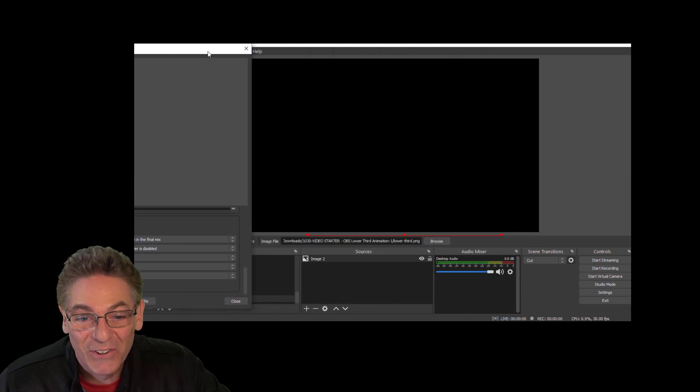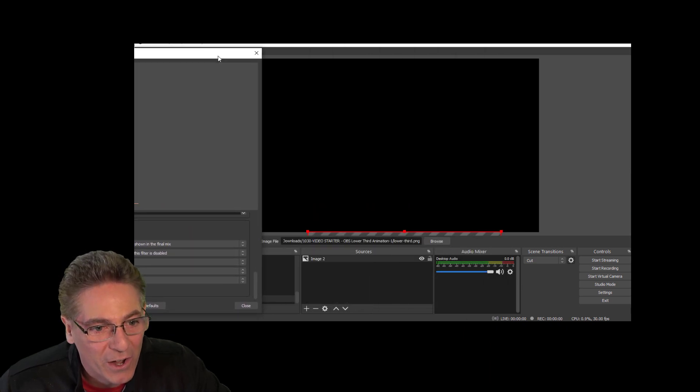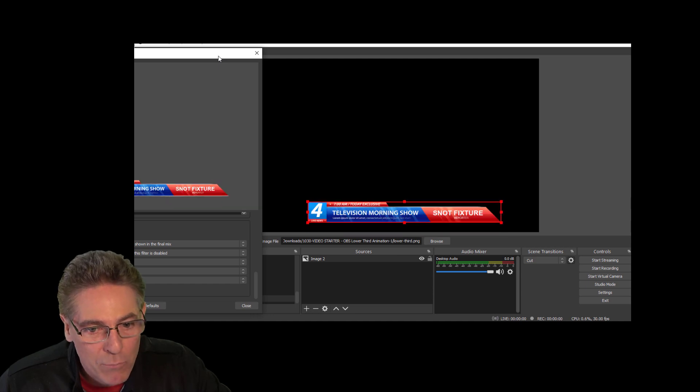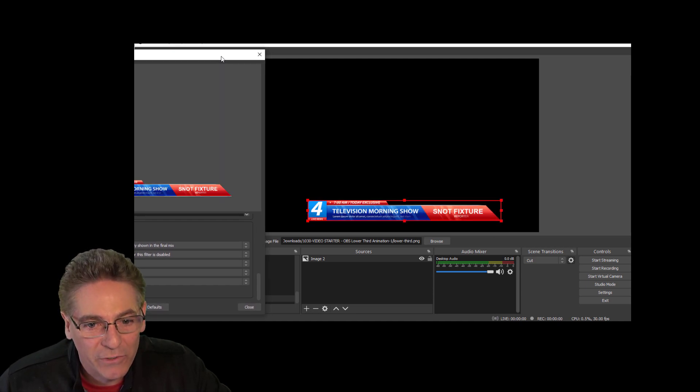We'll scroll all the way down into the Actions window. Make sure that filter only enabled when moving. Start trigger should be activate when the filter becomes actively shown in the final mix. In the next move, select Move 2. We're in 1, we're moving to 2. And then we go to Move 2, scroll all the way down. Make sure that filter only enabled when moving is checked off. Start trigger is active when this filter becomes actively shown. Next move should be Move 1. Let's hit the Start button and see what happens. Pretty cool, right?